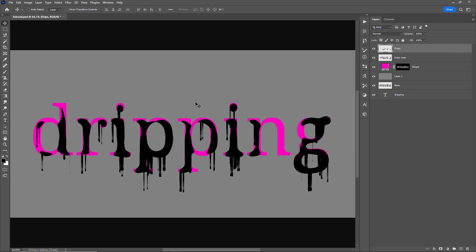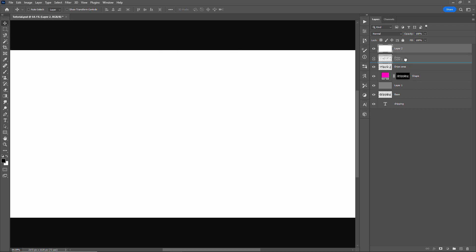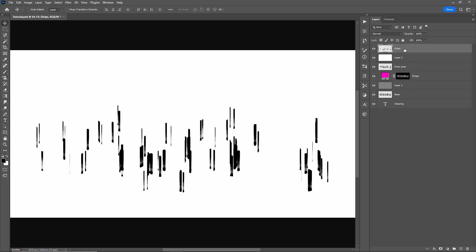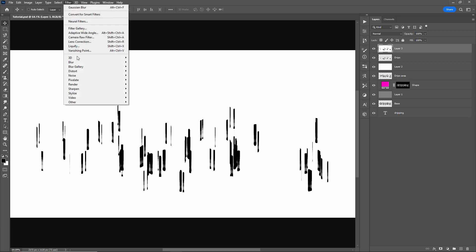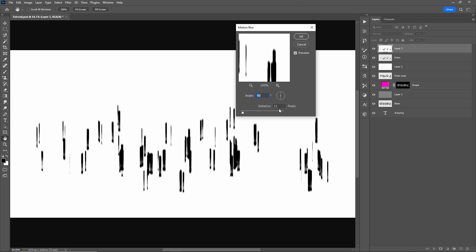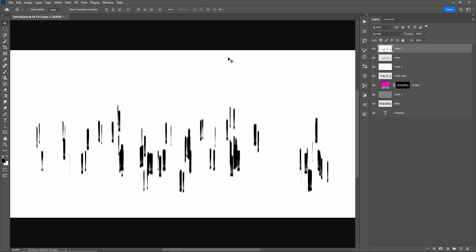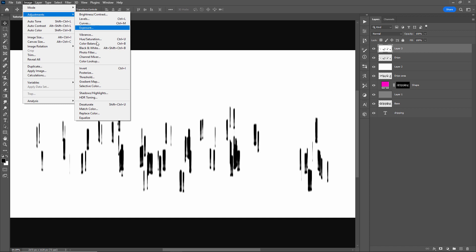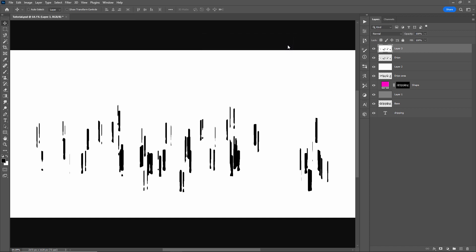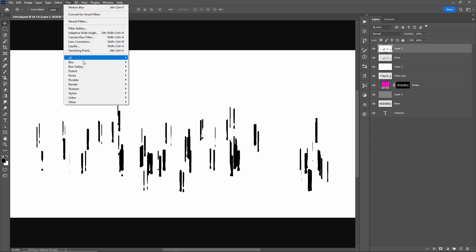Now I want to work on the look of these drips some more. I'll create a new layer and fill this layer in white, move it below the drips, select the drips, and do a merge visible — merging everything we see onto a new layer with Control Shift Alt E. Now I want to apply a few filters to adjust the look of these drips. The first one being motion blur: Filter, Blur, Motion Blur — and I've applied a little bit here at 90 degrees. Next, Image, Adjustments, Threshold — click OK.